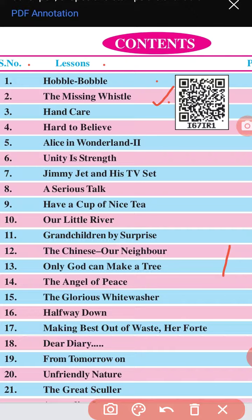From next class onwards we will start our first lesson, Hobble Bobble. Till then, if you have the book, you can write the word meanings of Hobble Bobble in your notebook, and then I will explain the lesson properly. After that I will send you the PDF and the exercise will be homework. Till next class, stay home, stay happy. Thank you, peace.